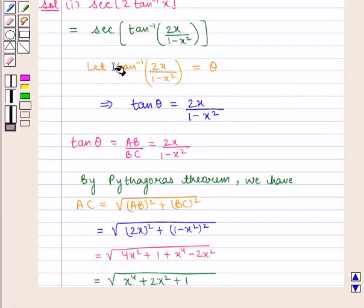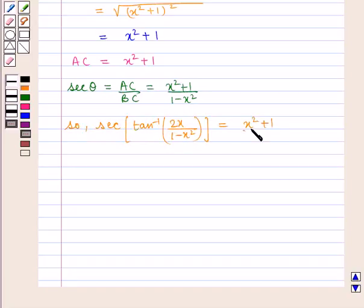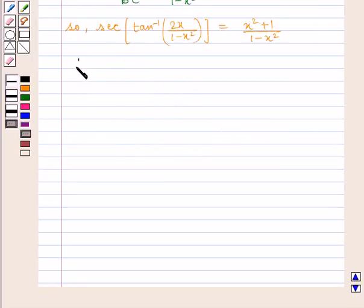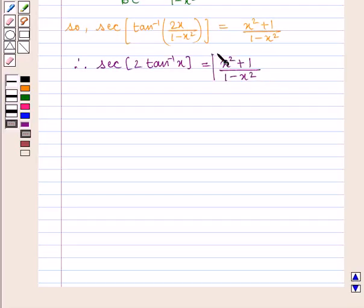We assumed theta as tan inverse of 2x upon 1 minus x square, so we can write sec of tan inverse of 2x upon 1 minus x square is equal to x square plus 1 upon 1 minus x square. And since tan inverse of 2x upon 1 minus x square is equal to 2 tan inverse of x, therefore the value of the expression sec of 2 tan inverse of x is equal to x square plus 1 upon 1 minus x square, which is the required answer.